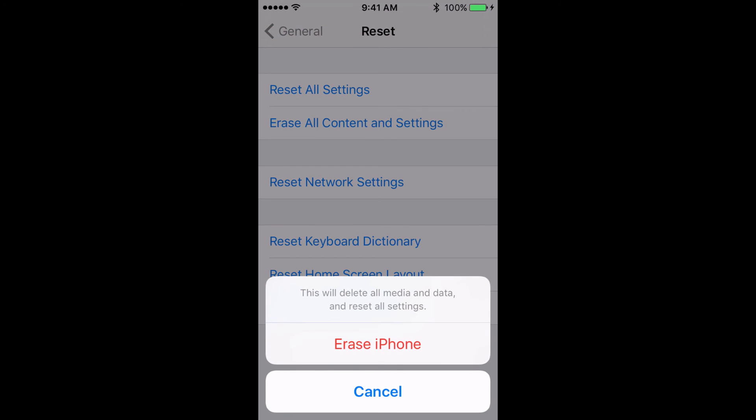And you're going to also then get another message that says, basically, are you sure you want to delete? If you do, you'll go ahead and you'll touch erase iPhone, and all of your data will be wiped from your phone, iPad, or iPod touch.